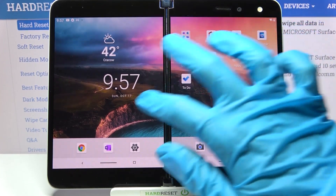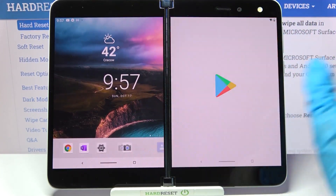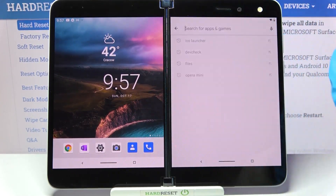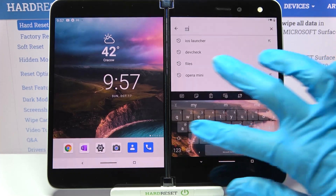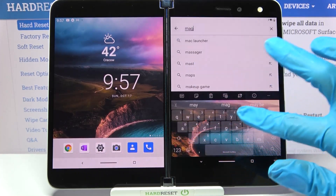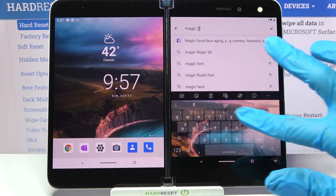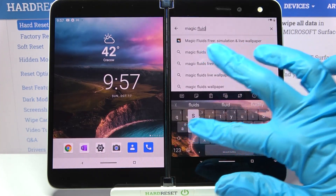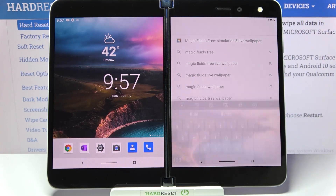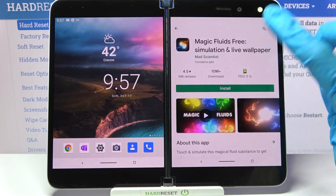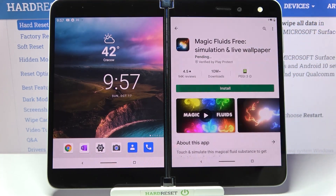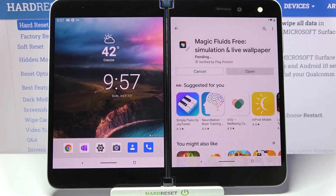Firstly, go into the Play Store. Now you need to click on the search bar and type Magic Fluids. Then download this free app from this developer and open it.